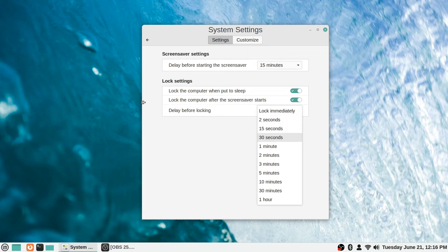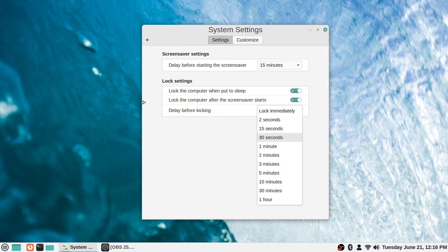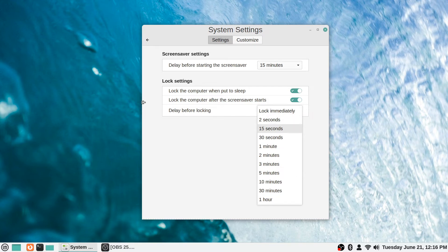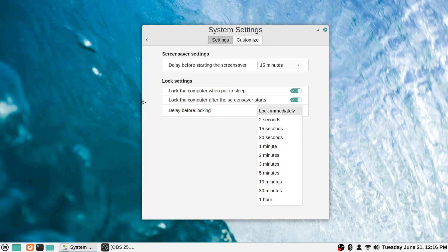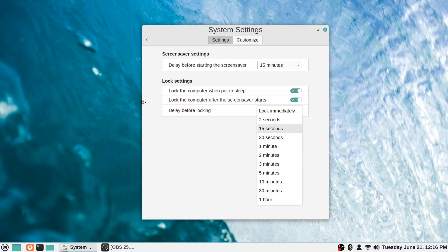Otherwise you can change it to a delay, like wait 30 seconds before locking, just in case you accidentally trigger the screen saver and you want to hurry up and get back in there before it locks you out and you have to log in again. You can set a short delay or whatever, up to an hour is the longest they'll let you delay, which to me seems kind of crazy. I just usually leave it at 'lock immediately' myself, but you can play around with it if you want a little bit of leeway there.